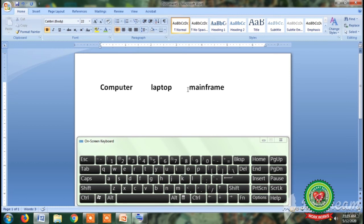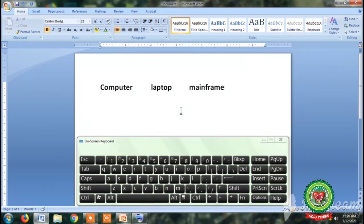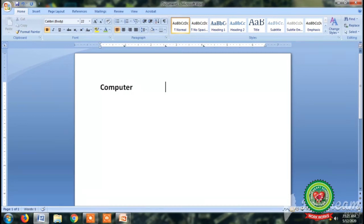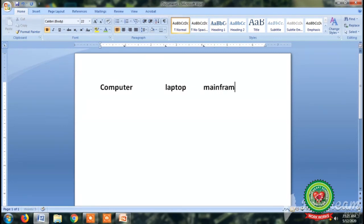Now we will do the second way to set tab stops: by using the ruler. Simply click on the ruler to insert a tab stop. You can see that I have inserted 3 tab stops at a time. Now type any word from the keyboard, press the Tab key, and the cursor jumps to the next location of the tab stop. Type the second word 'laptop', press the Tab key again, and the cursor jumps to the next tab stop location. This is the way to set a tab stop by using the ruler.